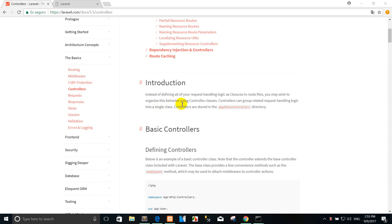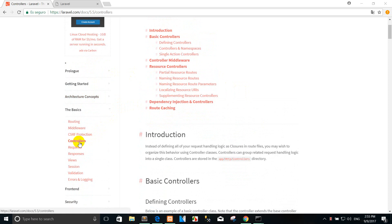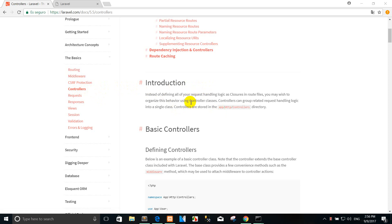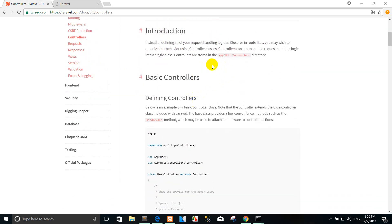Hi all visitors. Welcome back again to this tutorial on how to create a controller in Laravel 5.5. As you can see, this is the controller Laravel 5.5 introduction. I already showed you how to create routes, create views, and create database migrations in other lessons. Today I want to show you how to create a controller and how to use the controller from routes.